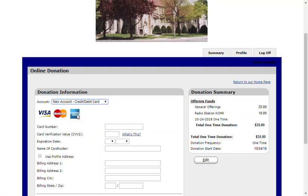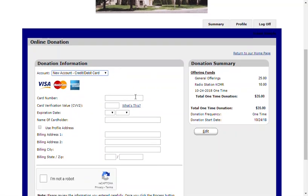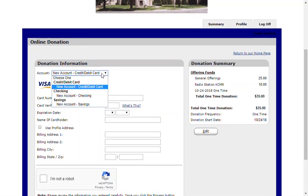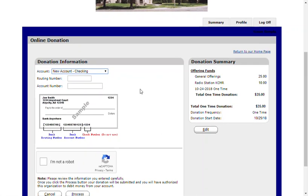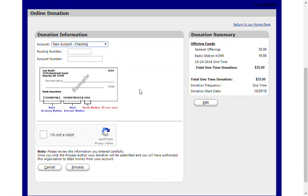By selecting credit or debit, I will enter my card information here. If I choose checking account, I will enter the routing and account number for my bank account. In each situation, I'll need to verify through security measures by clicking the I'm not a robot box.